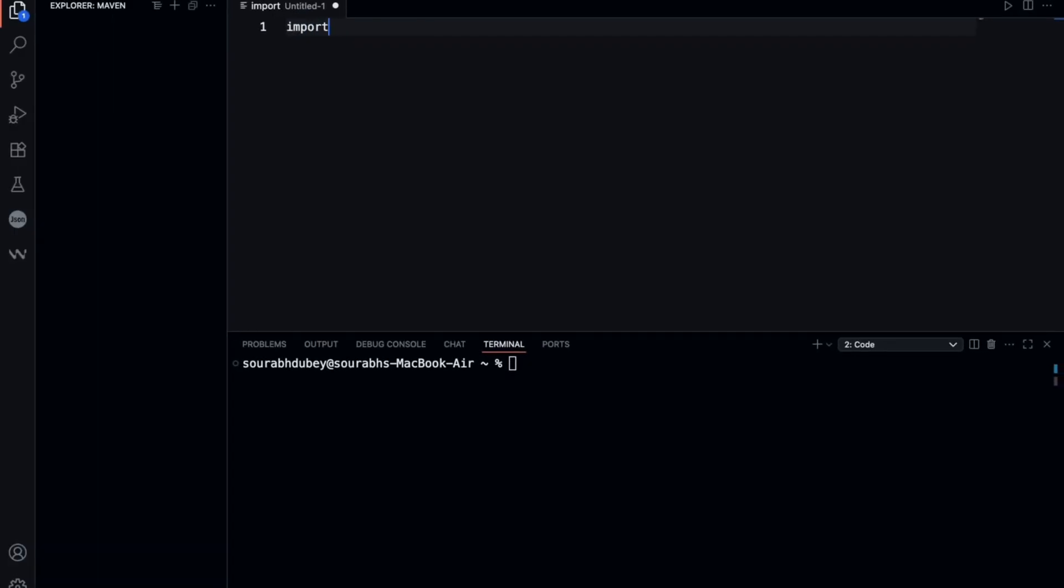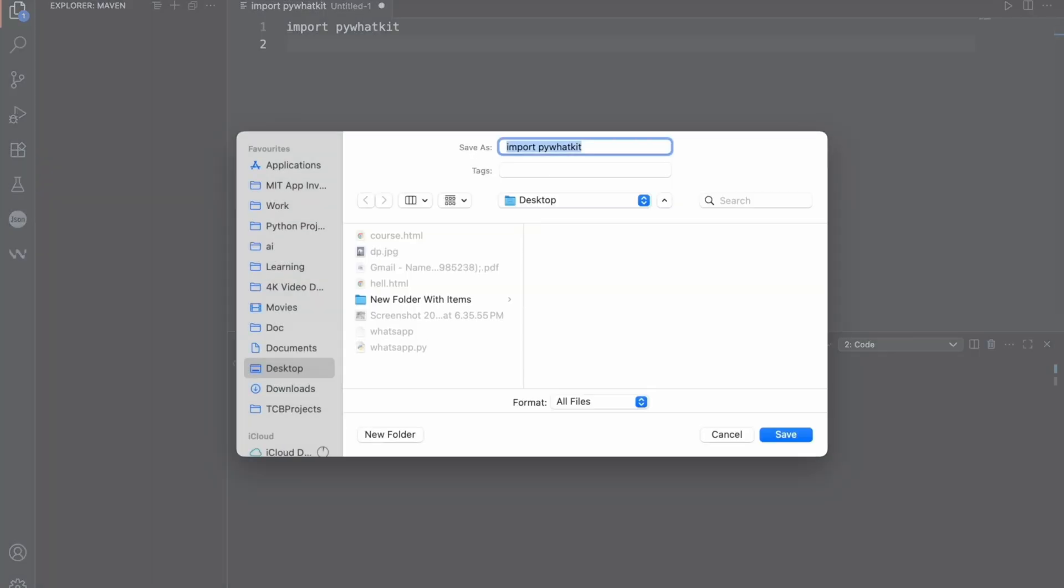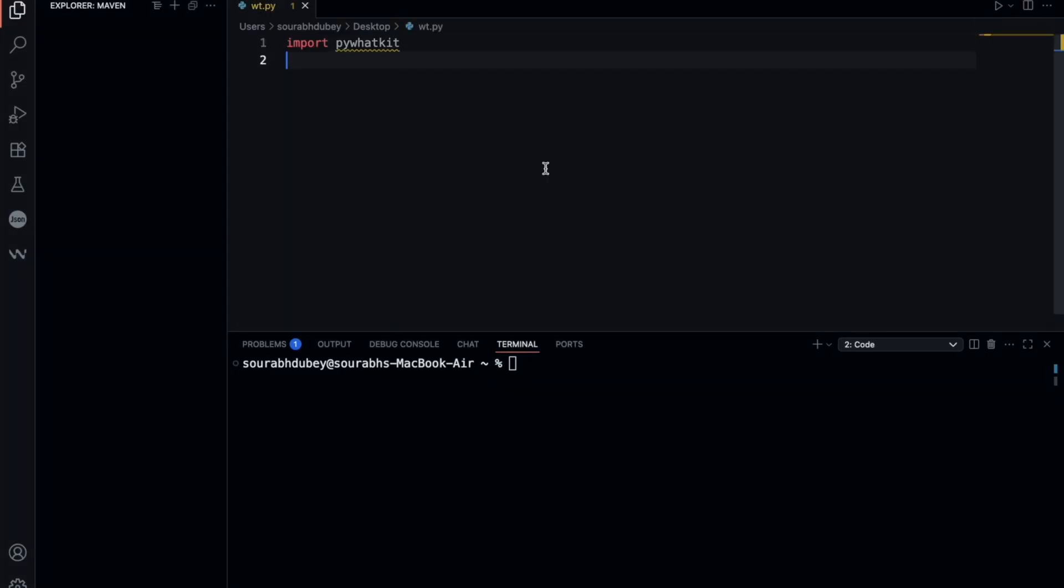First one is pywhatkit, and we need to install this. Just type import pywhatkit. Make sure you save your file before writing code—use the command Ctrl+S and save this as wt.py.